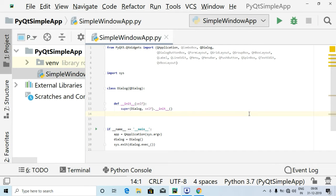Hey all, welcome to Programming Knowledge, hope you're all doing good. This is a tutorial in which we are going to create small buttons inside the box layout. We are using QVBoxLayout to make sure that the buttons we are inserting stay inside that particular box and will not stretch out.